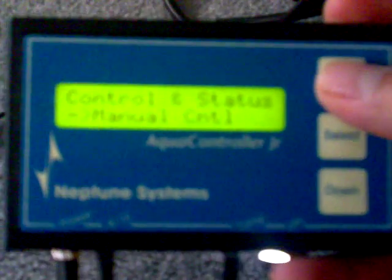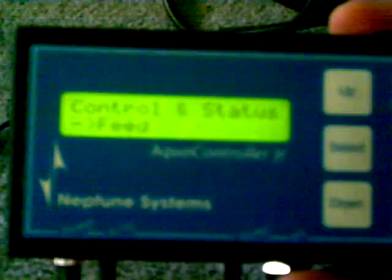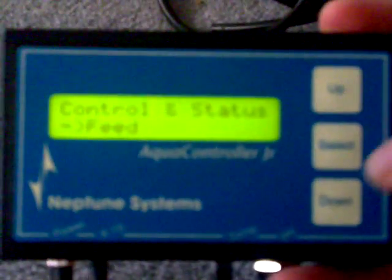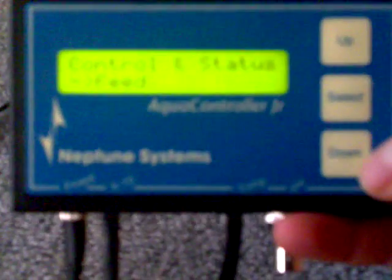Hit select, you hit control/status, you see feed. Feed is when you can hit feed select and all your pumps will go off. This will allow you to feed your fish for any slow moving fish that are having difficulty catching food.